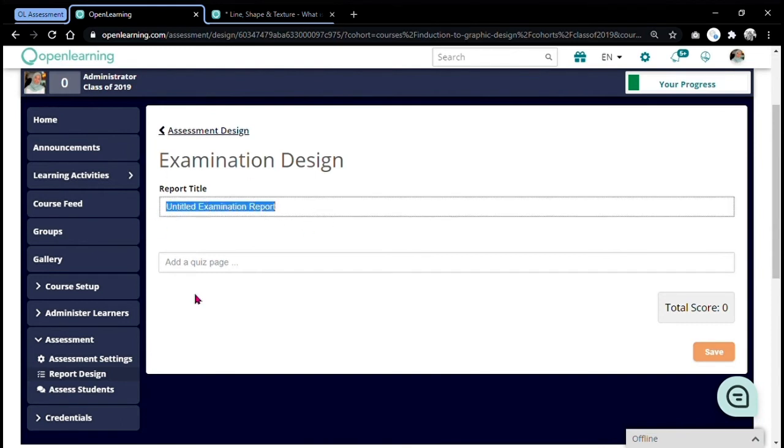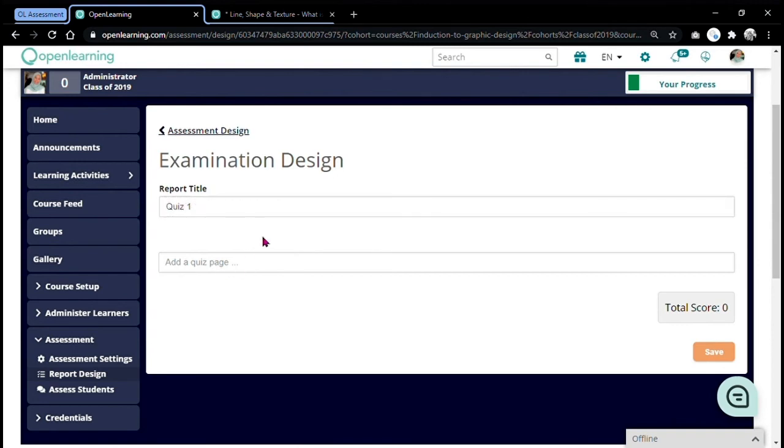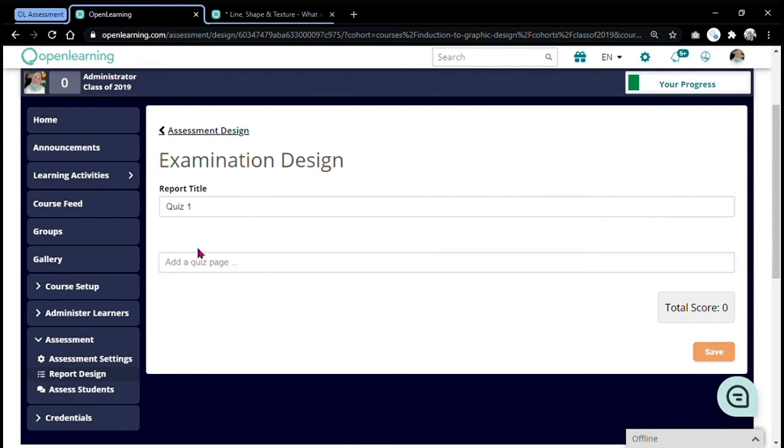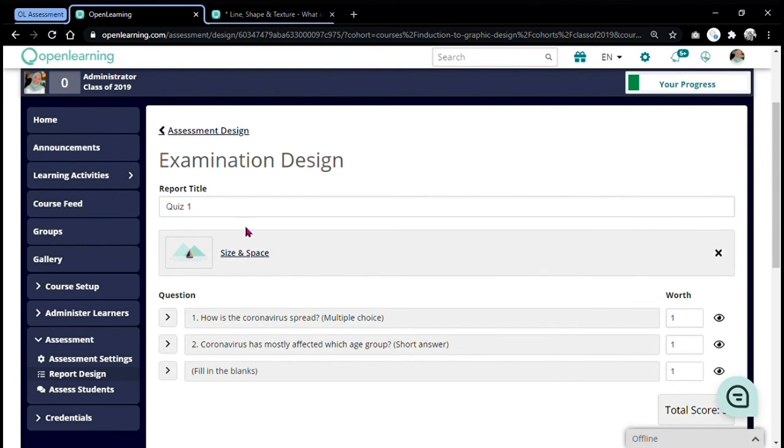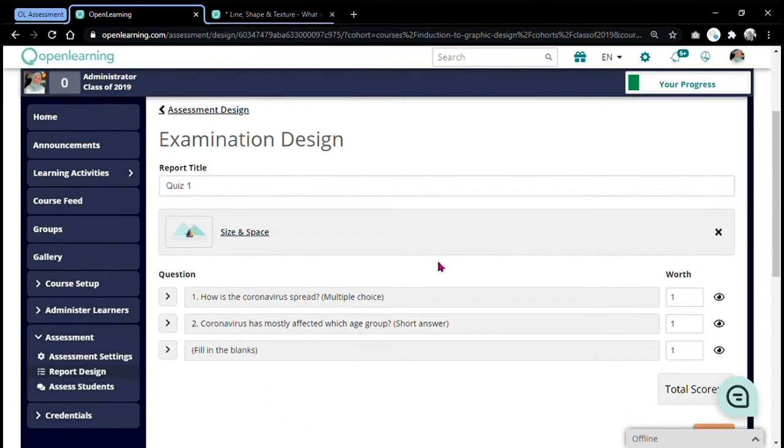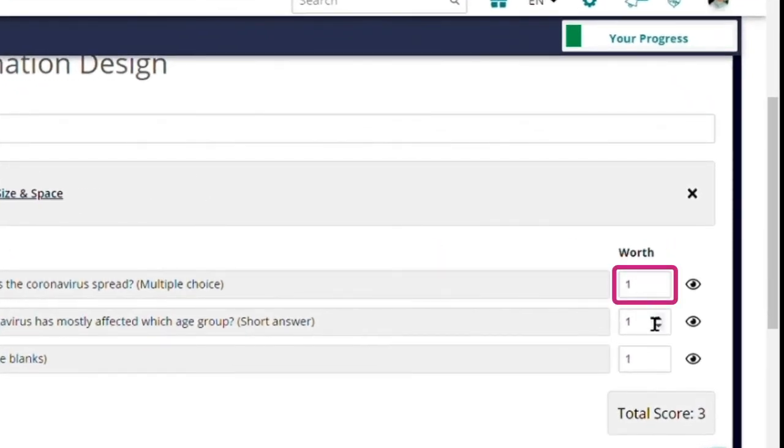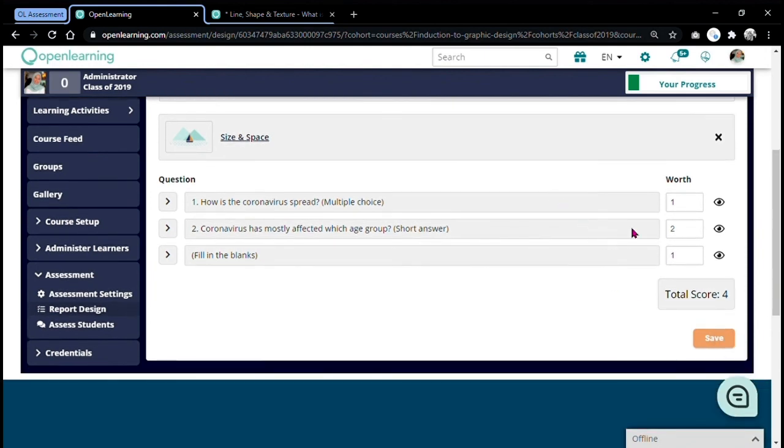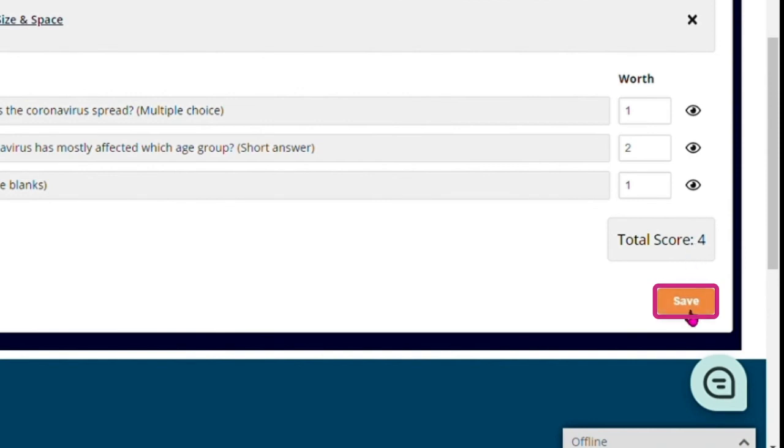First, name your report title quiz one. And then where it says add a quiz page here, type in the name of the quiz page with the quiz that you wish to be auto assessed. For mine, it is size and space. It will pop up all of the questions that you have already set up in here. Make sure to check that all of the questions are there, and then adjust the worth. If you wish to keep it like that, you can. But if you wish to raise it, you can just click on it. So then that's it. You're done with your automatic assessment. And don't forget to click save.